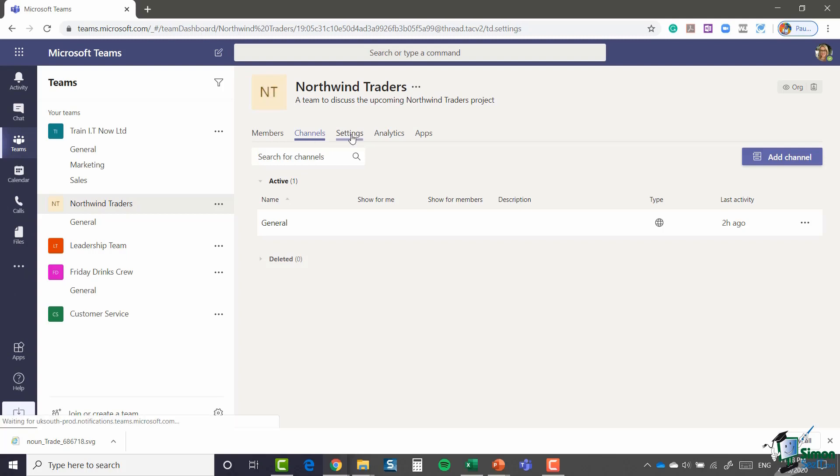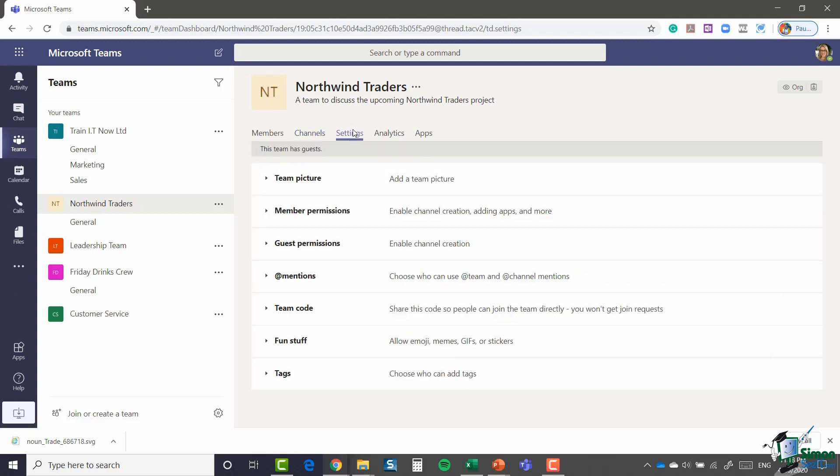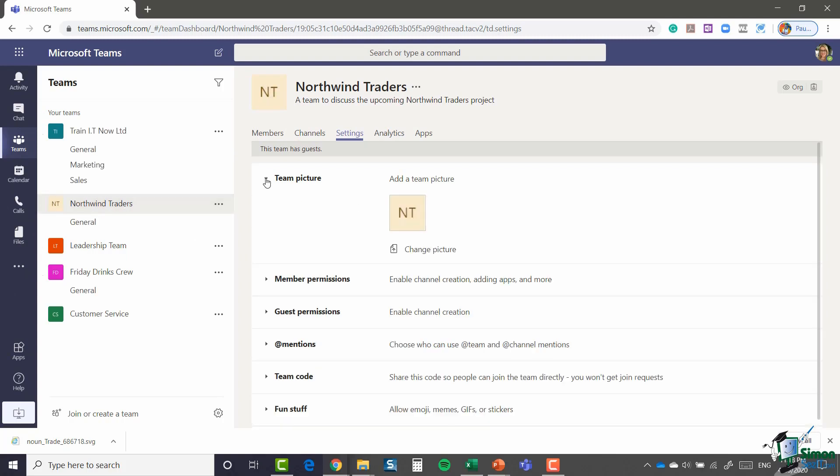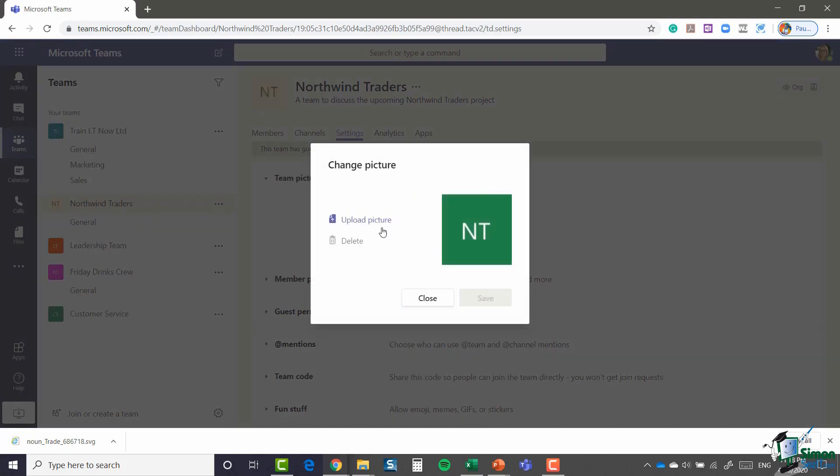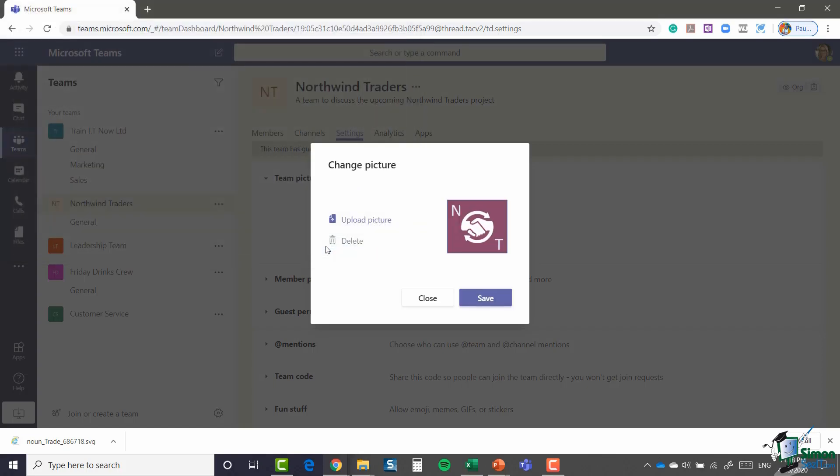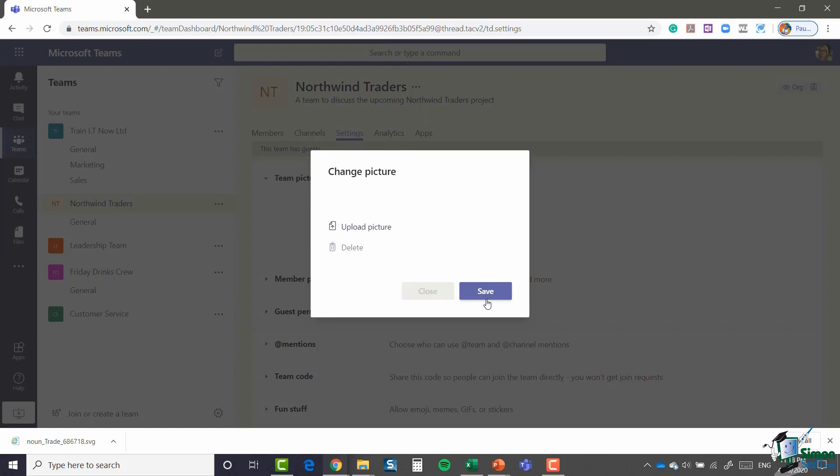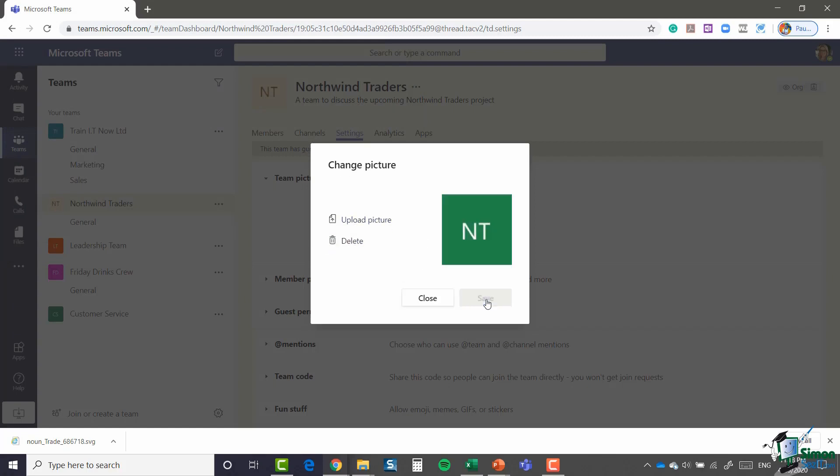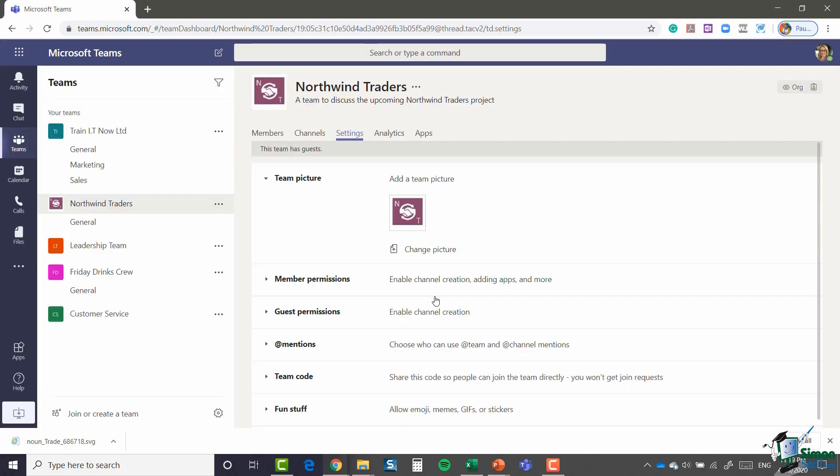Next we have settings. This is where you can customize some of the settings relating to your team. The first one here is team picture. Let's expand that. I'm going to actually change this to a different picture. So I'm going to say change picture, upload a picture, and I'm going to select the North Wind logo and save. There we go. So it's quite nice to be able to customize your teams, give them a logo, give them a picture. It all helps with the personalization of your Teams application.